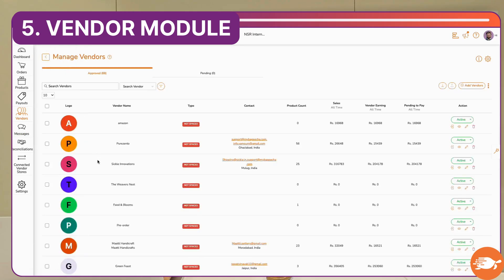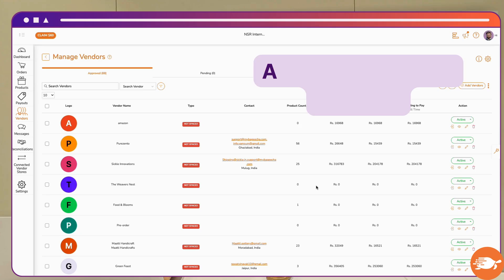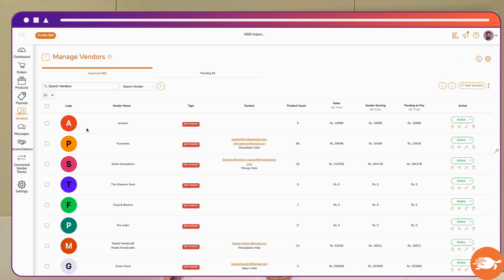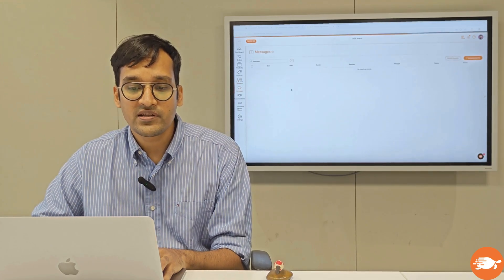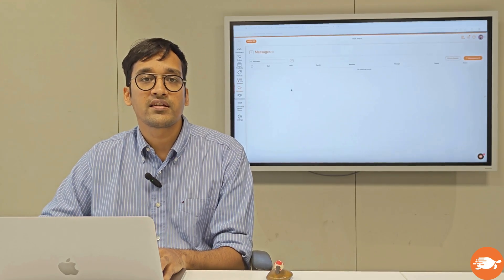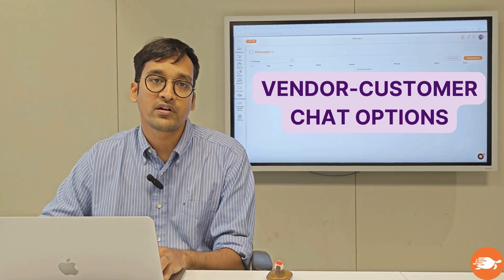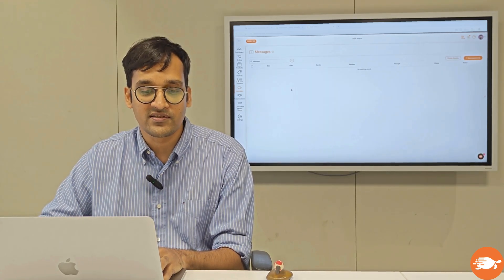The vendors page is where you're able to manage all your vendors — there's a quick snapshot of how your vendors are doing and you are able to add and edit details of your vendors right here. The messages page is where you are able to give a channel of communication between your customers and your vendors so that they can exchange messages very easily.